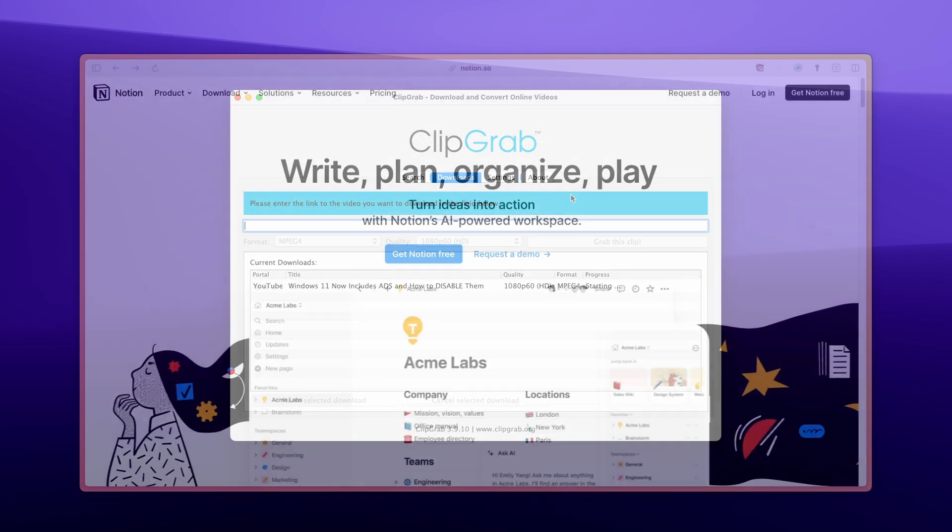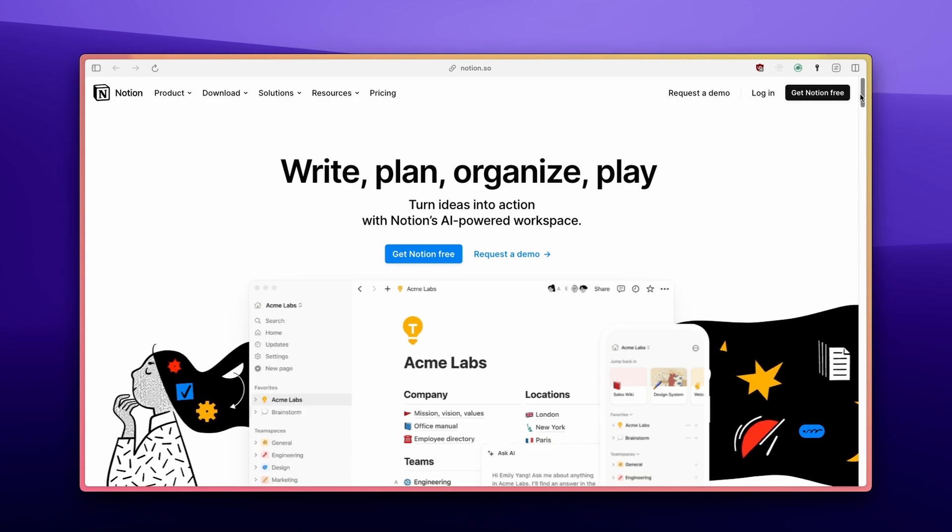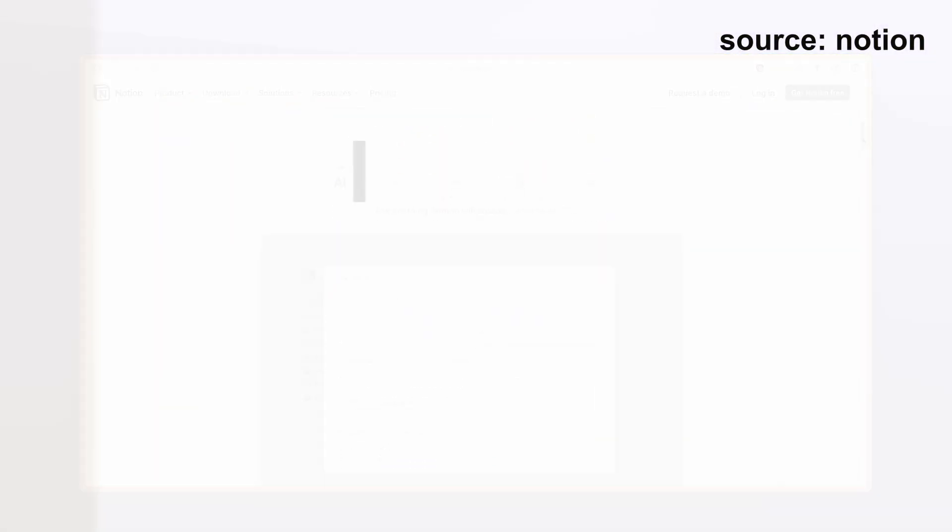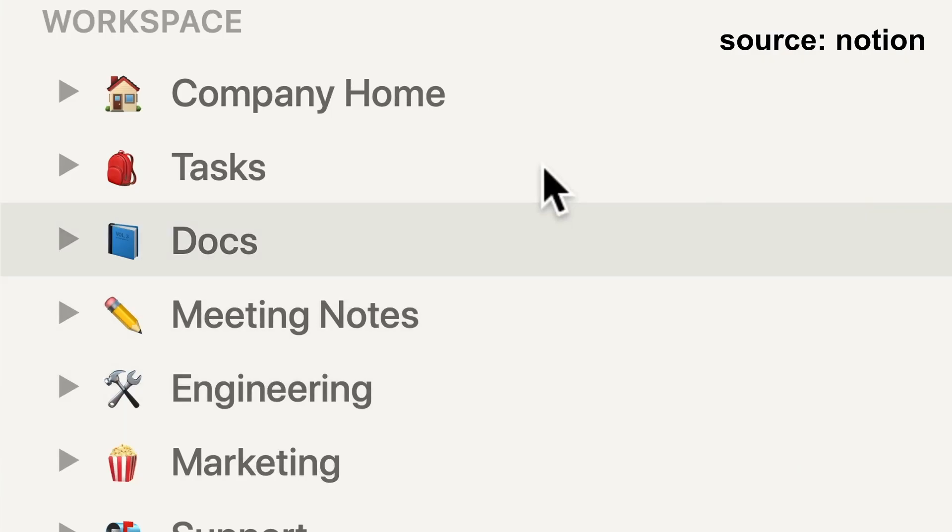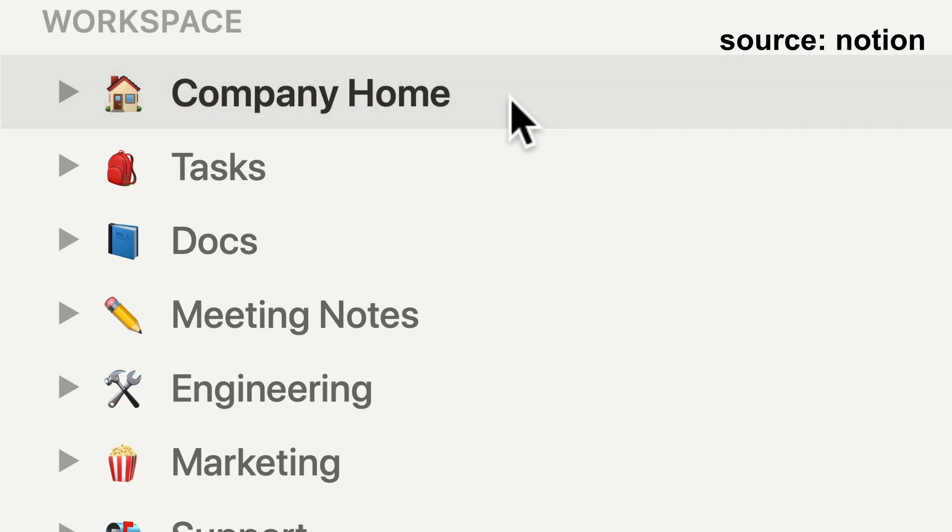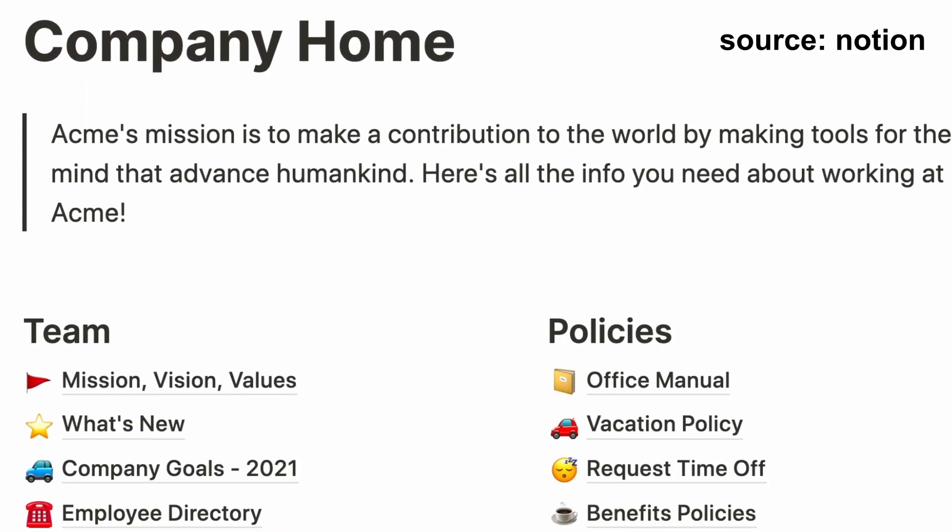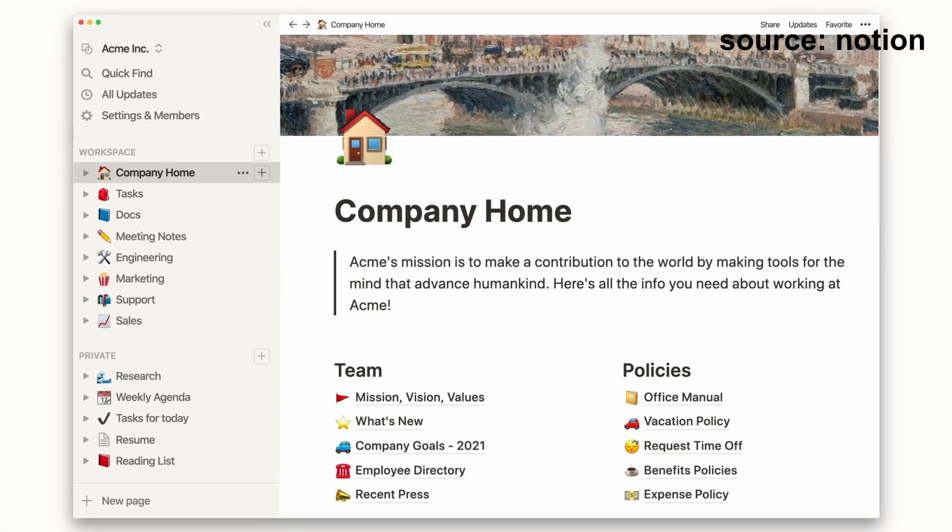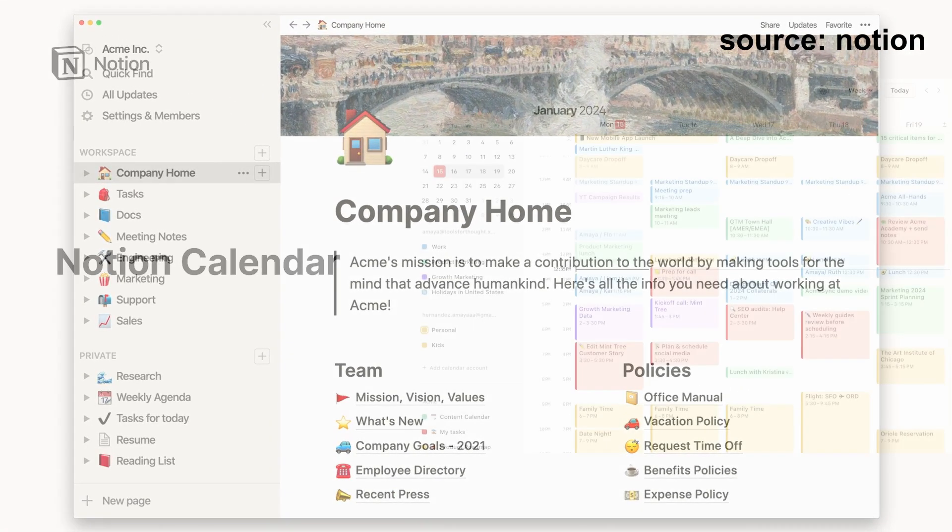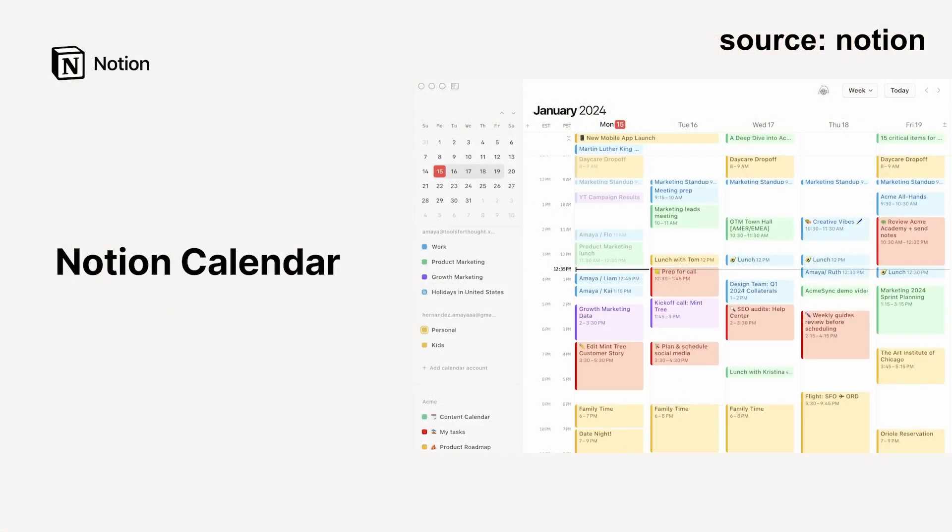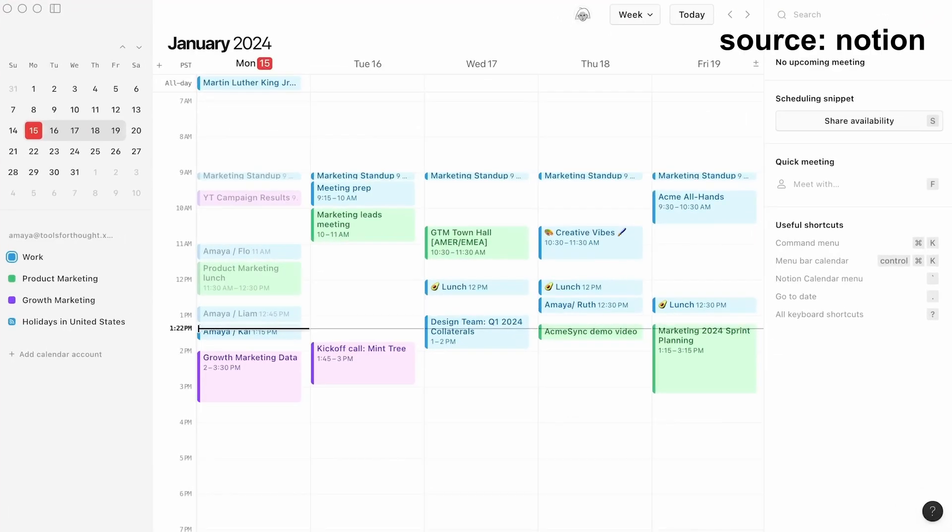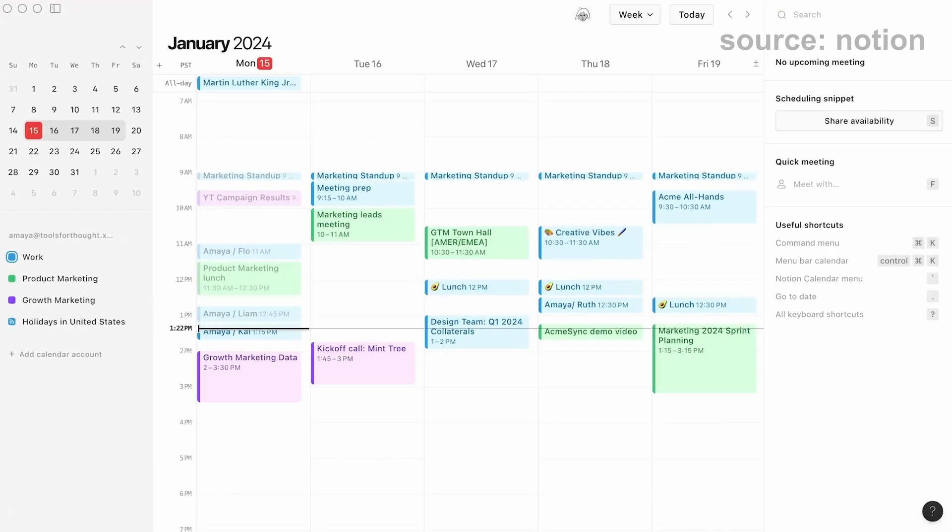Have you heard about Notion? Please let me know in the comments. It's basically an all-in-one app for organizing notes, tasks, and projects, and apparently it's also becoming known as the Second Brain app. They've recently launched a brand new addition called Notion Calendar. And yes, it's a calendar app. It's got a sleek, user-friendly design, and it's completely free to use.